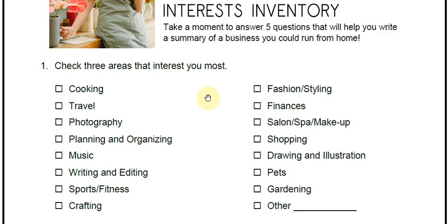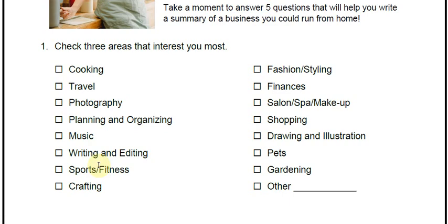So the first question asks you to check off three of the areas that are listed here — the three that interest you the most. You might be interested a little bit in some of these and a lot in others, so I want you to pick three. If you don't find what you're looking for here, you have a place where you can write in an interest. If you don't find anything on this list that you like, then you need to maybe pick out three areas and just write them in.